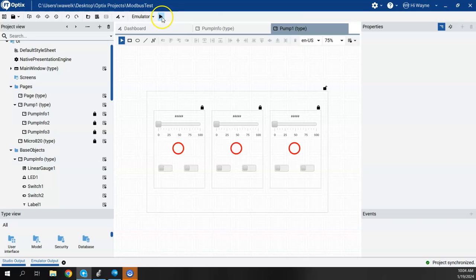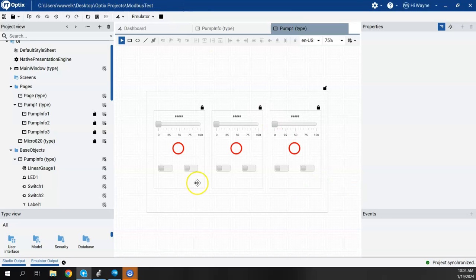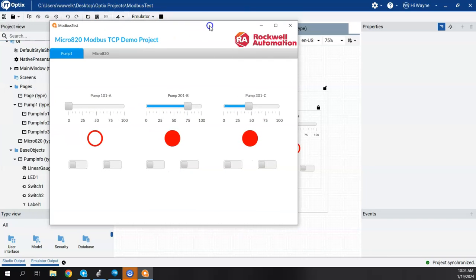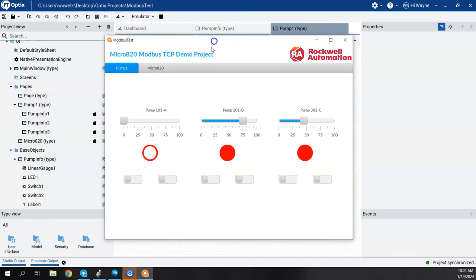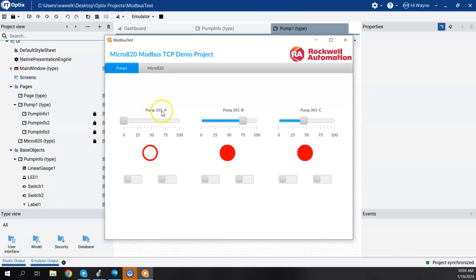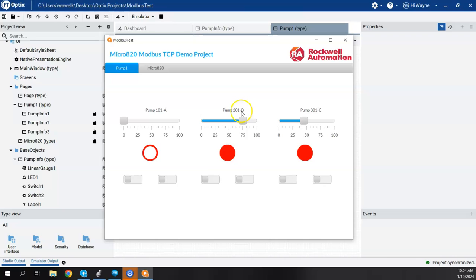And now we'll go to the emulator. So here we are. Emulator is up. And we passed in from the UDTs just like we'd set up. So the label is reading the label from the UDT. It's not running to the speed of zero, the pump two, 201-B, 75 and running. And pump three is 301-C. It's about 45 and running.